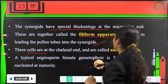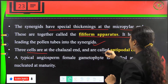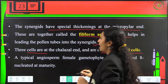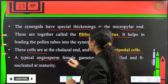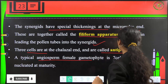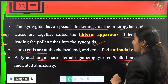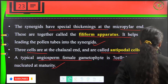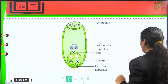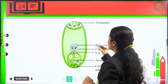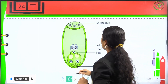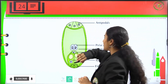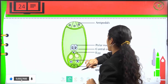Three cells at the chalazal end are called antipodal cells. A typical angiosperm female gametophyte is seven-celled and eight-nucleated at maturity. This is the ovule at the eight-nucleate stage.